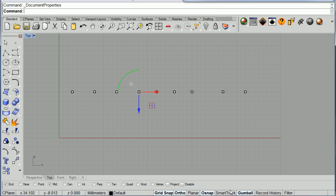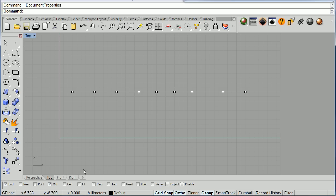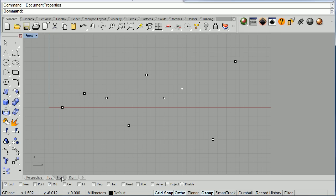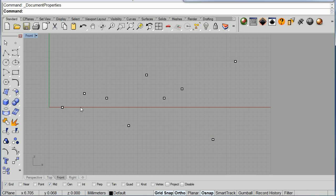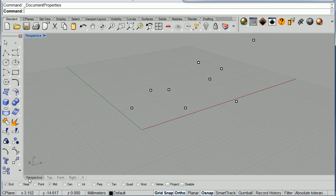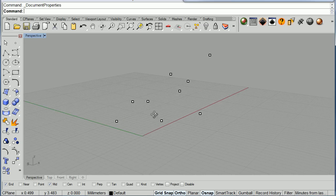As you can see, I have a few points already in Rhino. Notice that some of them are at the Z0 level and some of them are in the positive Z and on the negative Z.